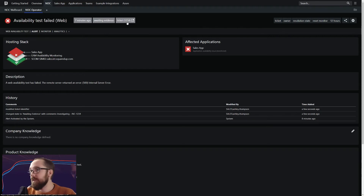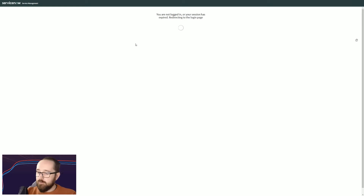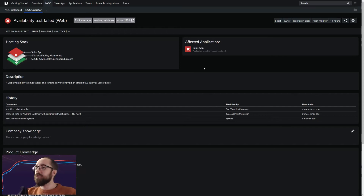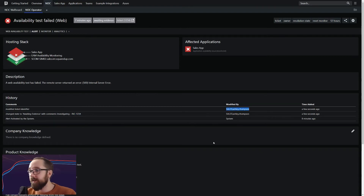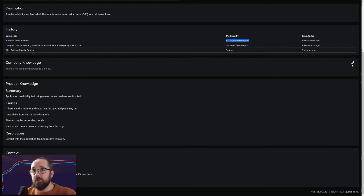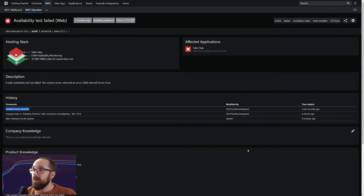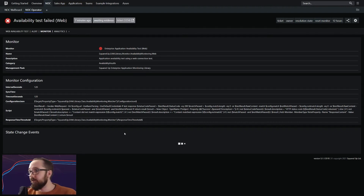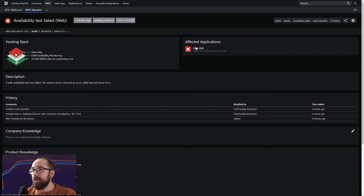Even better, if you have automation in place that's going to do that already, all you have to do is set the template and one click will take you through. In this case it's actually going to take us through to ServiceNow. We also have access to description, history including users who provided it, product and company knowledge, and context. If you want to investigate further, you can see the configuration for your monitoring via the monitor. What we actually want to do is dig deeper into the application itself.